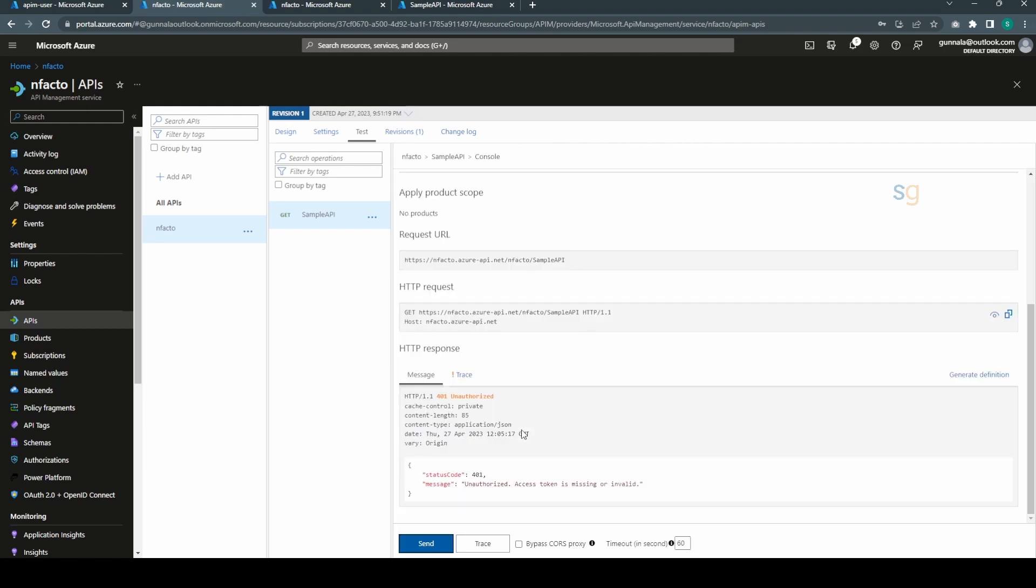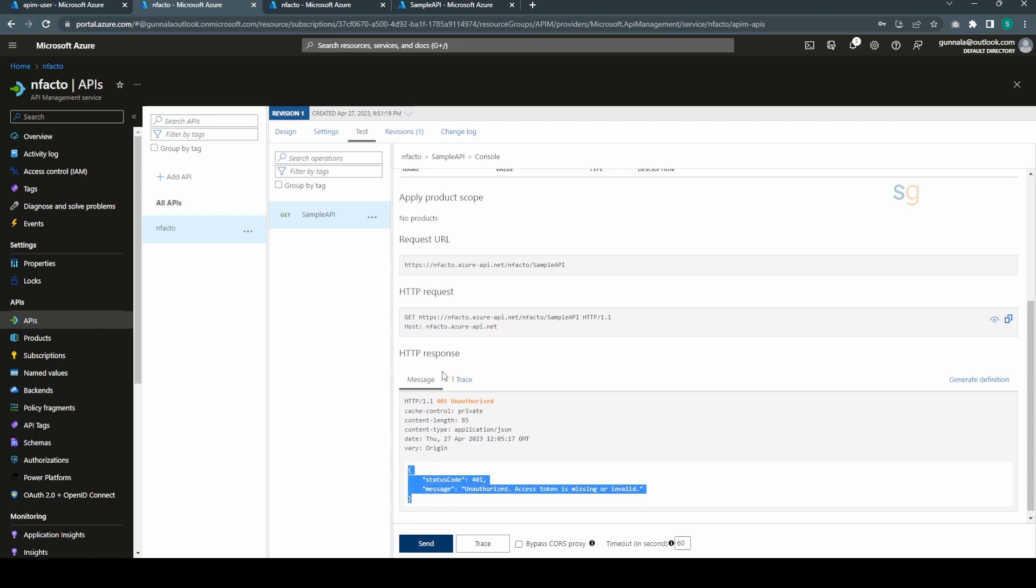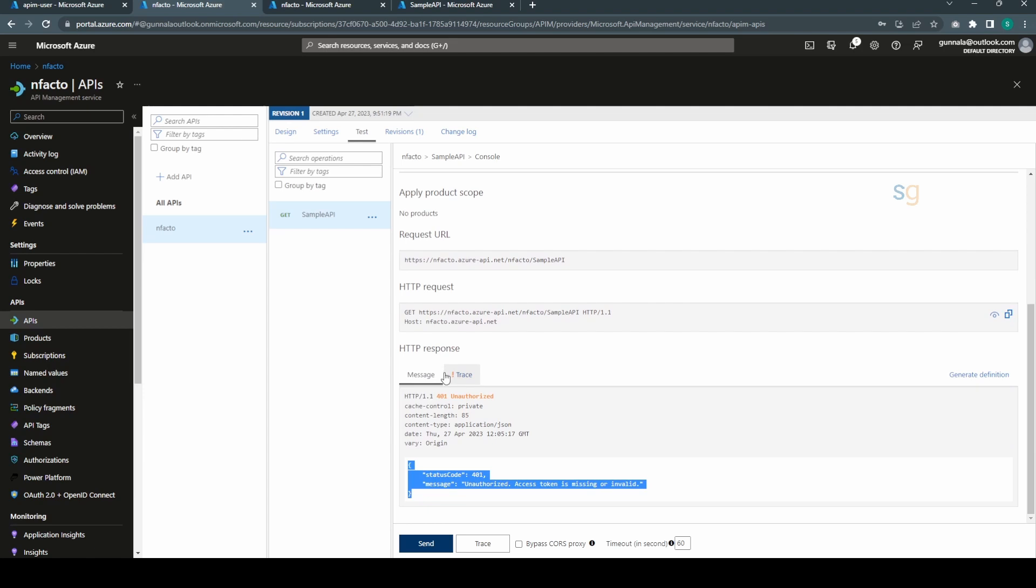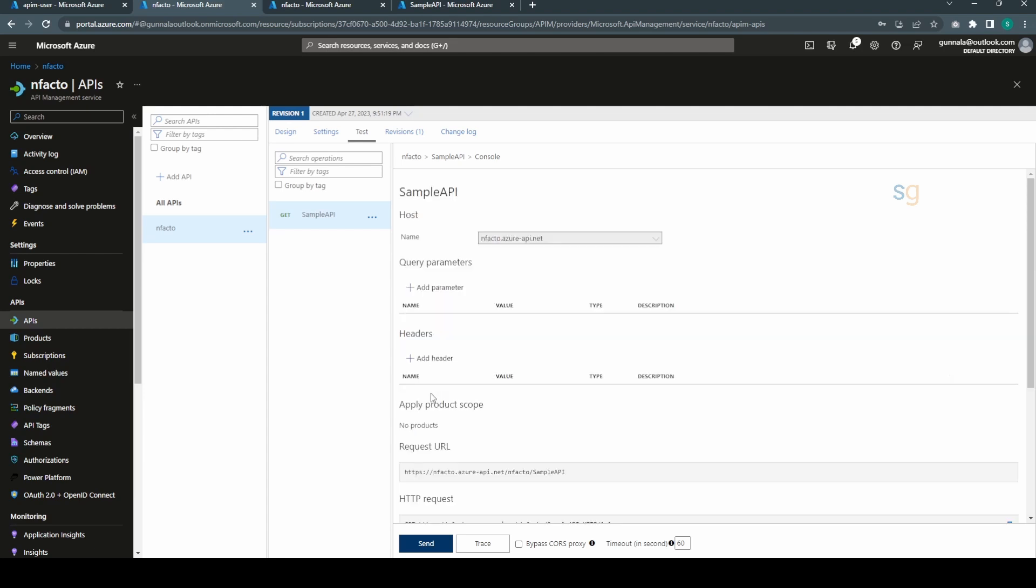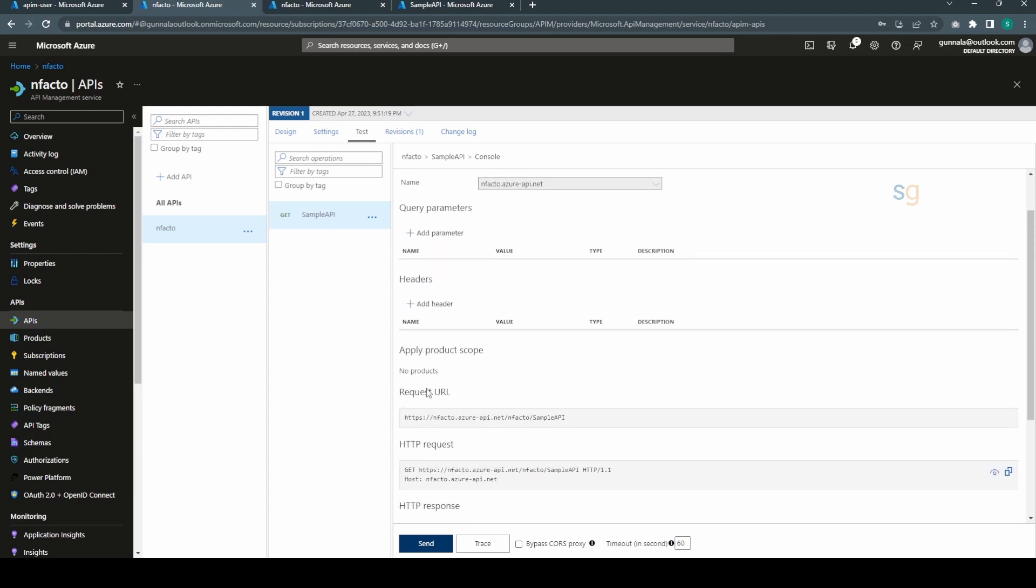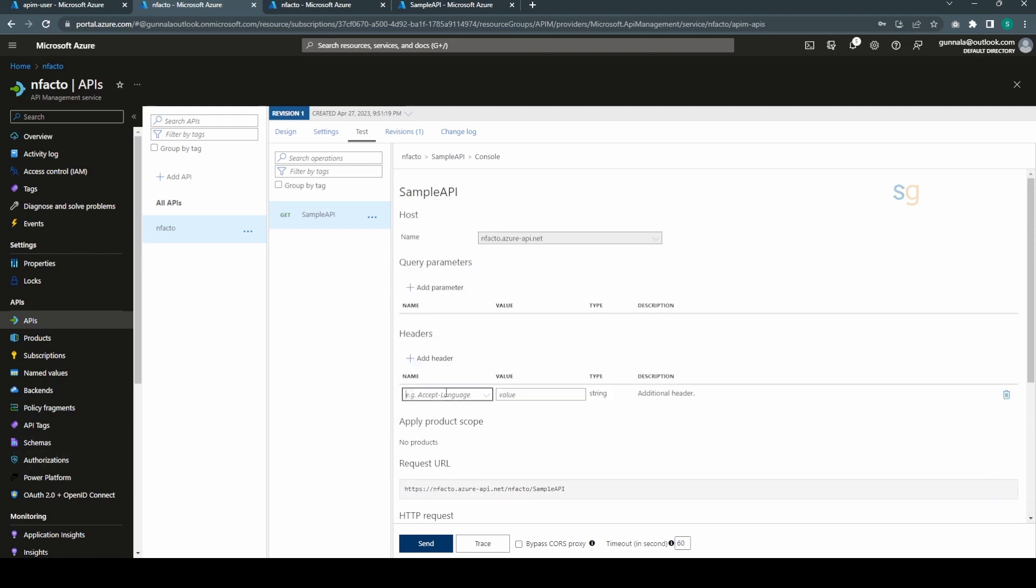Now that we have configured it with the JWT token, it should validate, so it should come back with 401 unauthorized because we haven't passed any access token to access the API. Let's pass the access token now.